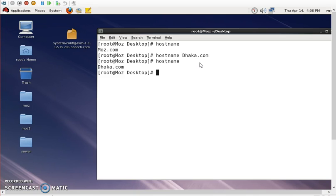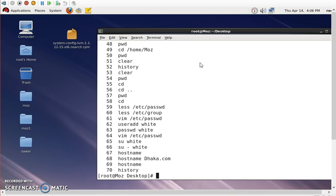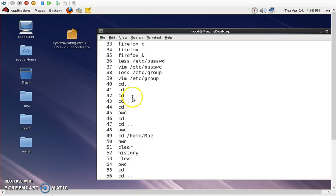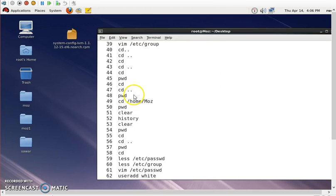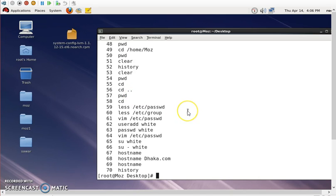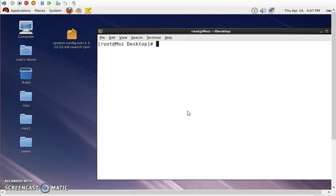You can use the history command to see previous commands. The history command shows all the commands you've used. Then to clear the terminal, use the clear command and press enter.